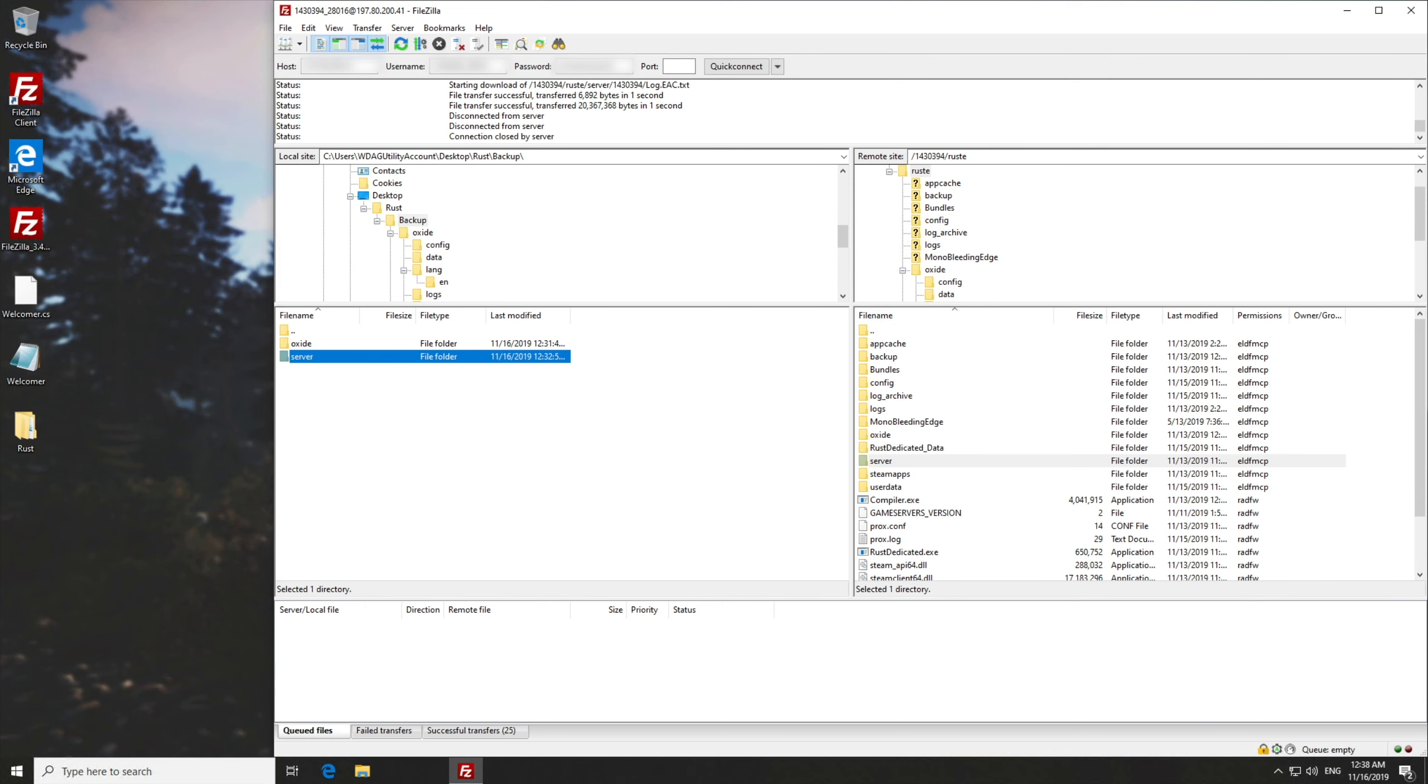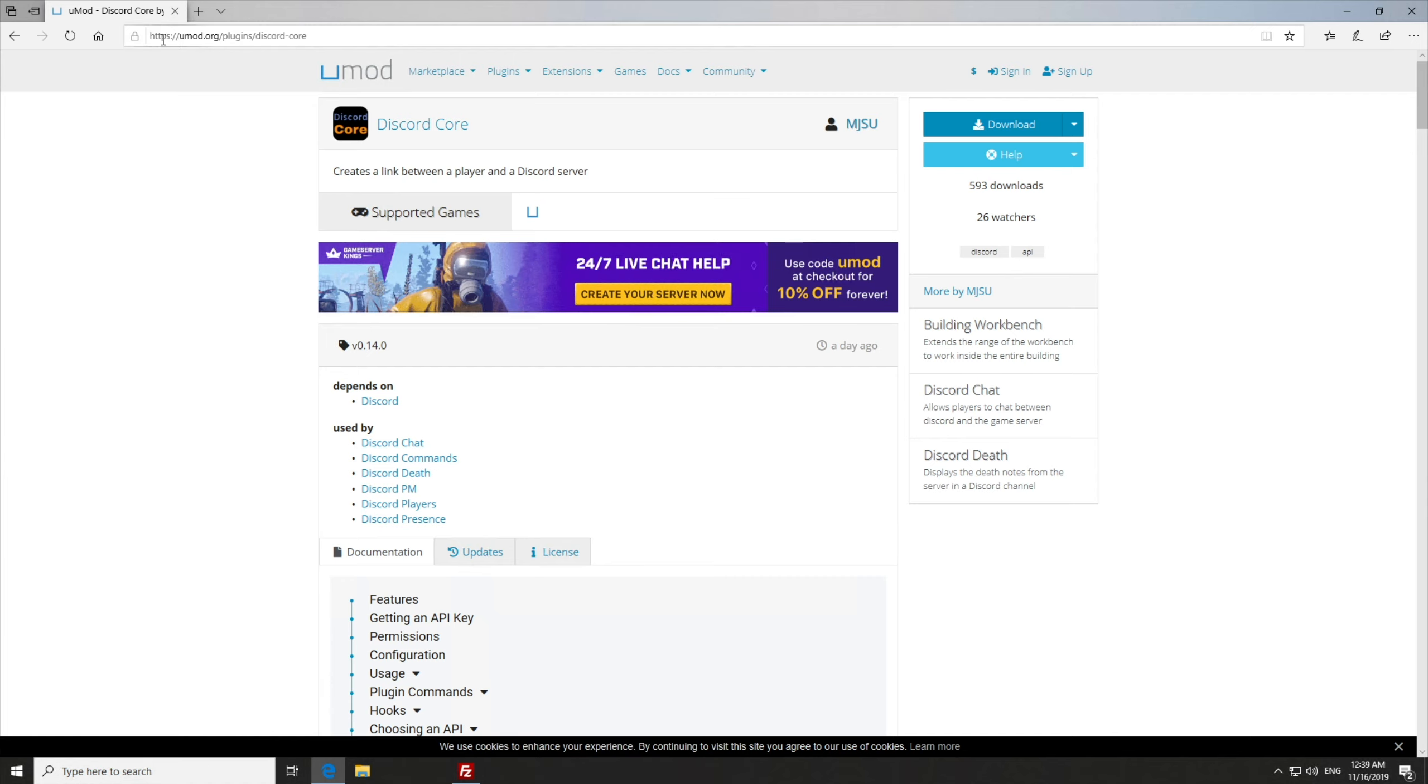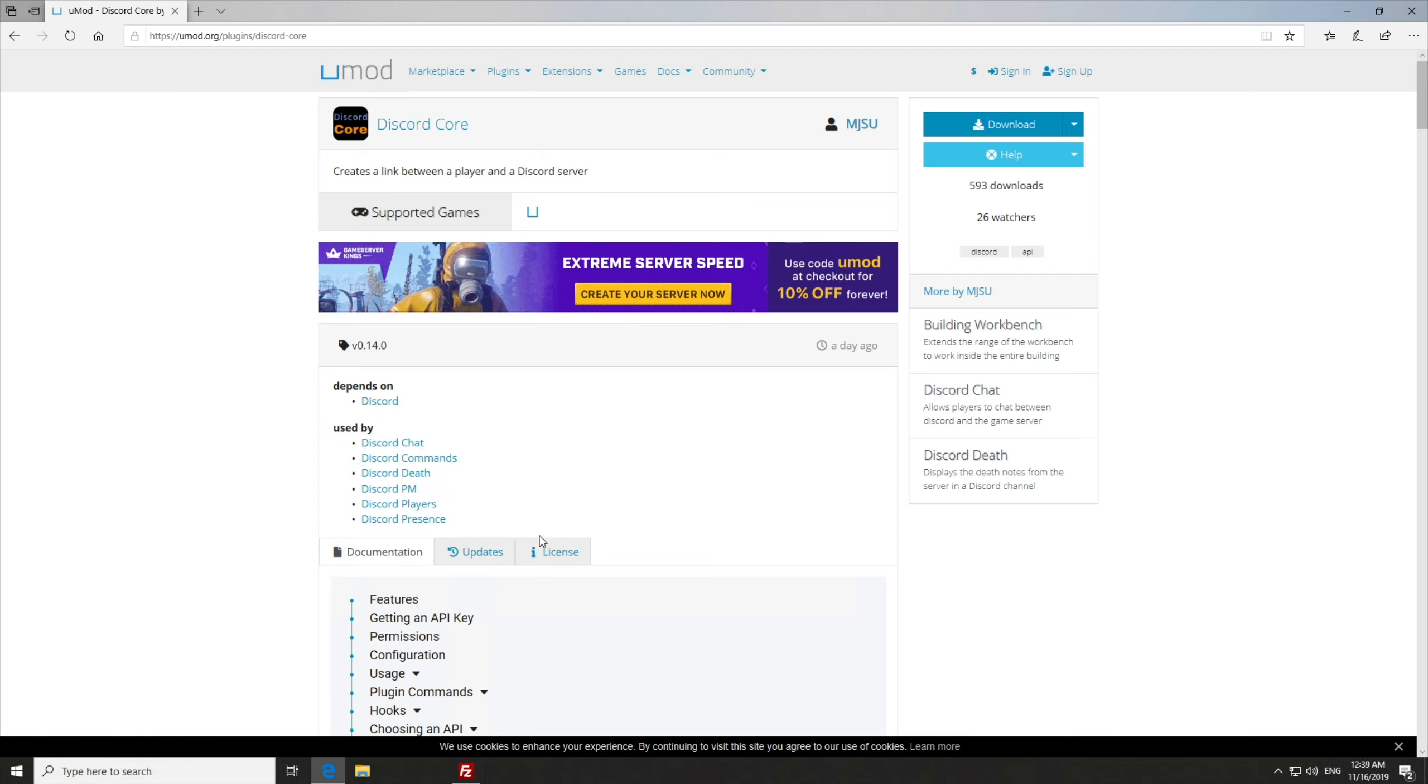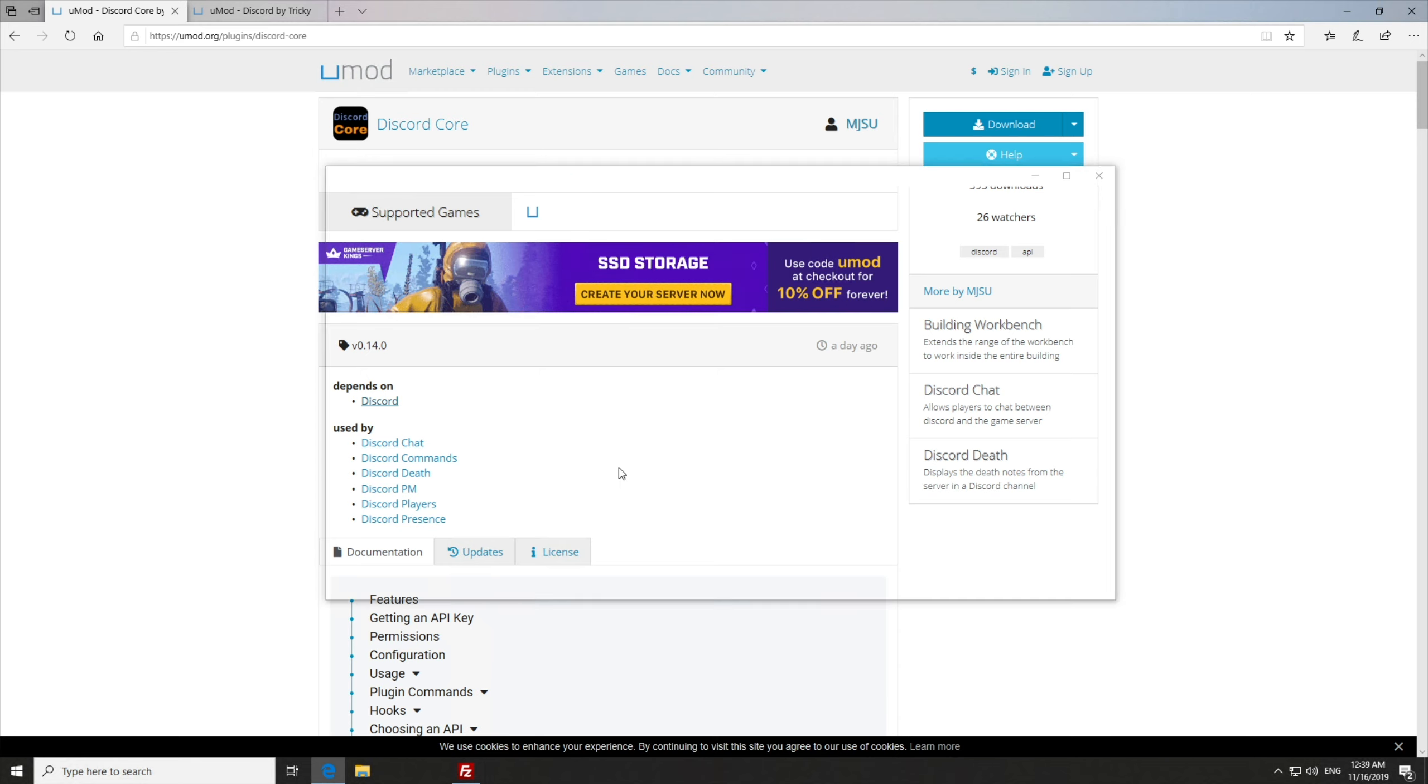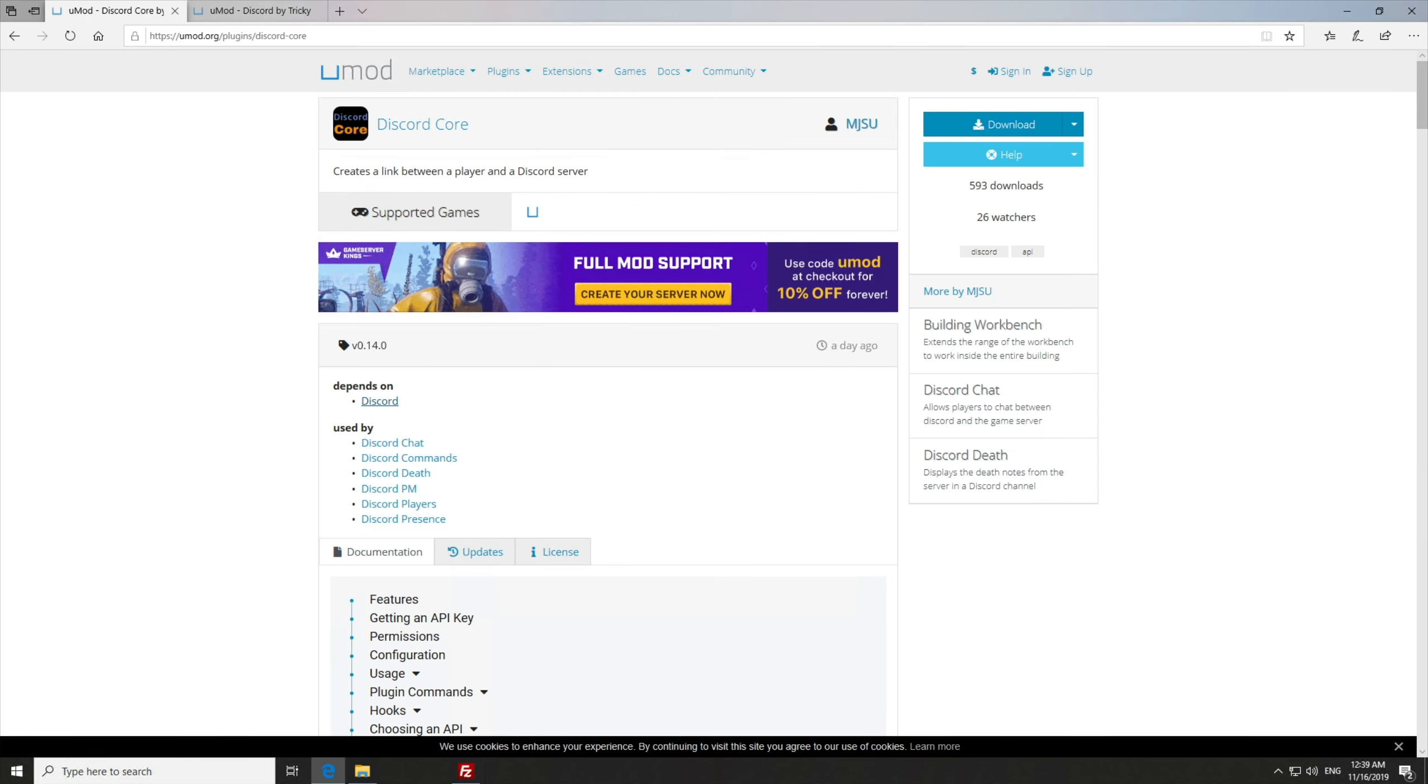So let's go ahead and start by downloading the core. This will be linked in the description below, but it's umod.org slash plugin slash discord hyphen core. This is the most important part, which depends on a couple of things. This one over here, Discord, and is used by these plugins over here, as well as quite a few more. So let's go ahead and open up this one in any tab, and we'll be downloading the core. We'll hit save, and you can see it in my downloads over here.